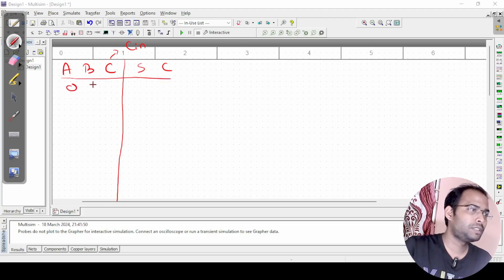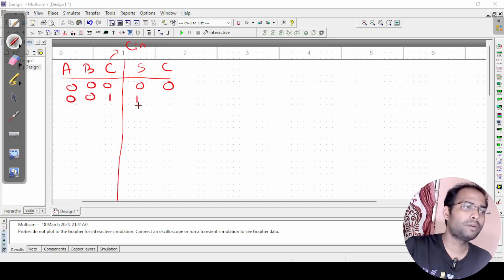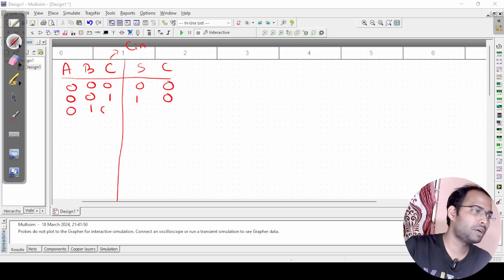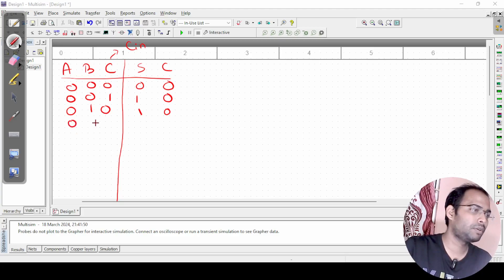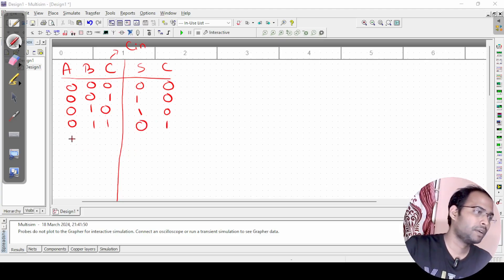For input 0 0 0, sum is 0 and carry is 0. For 0 0 1, sum is 1 and carry is 0. For 0 1 0, sum is 1 and carry is 0. For 0 1 1, sum is 0 and carry is 1. For 1 0 0, sum is 1 and carry is 0.